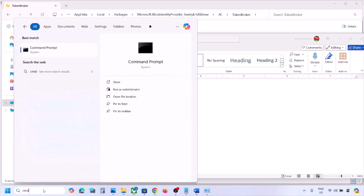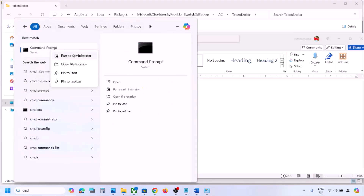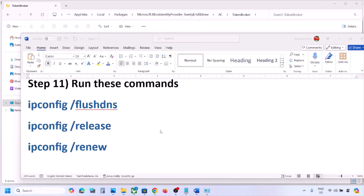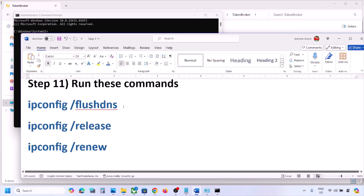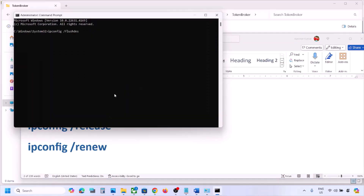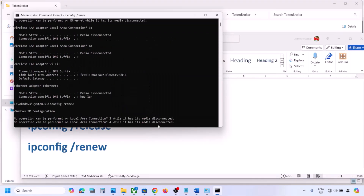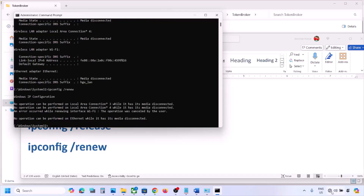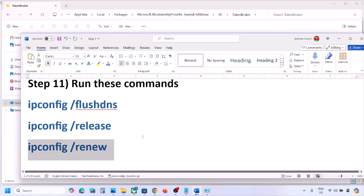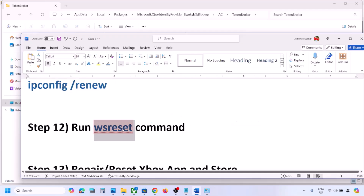The next step is to run network commands provided in the video description. Type 'cmd' in the Windows search box, right-click on Command Prompt, and click Run as Administrator. Click Yes to allow. Copy and paste each command one by one, hitting Enter after each. Once all commands are run and you are connected to Wi-Fi, check if the issue is resolved.